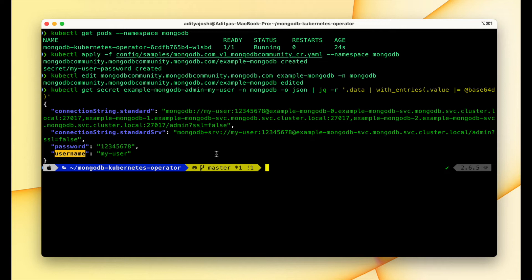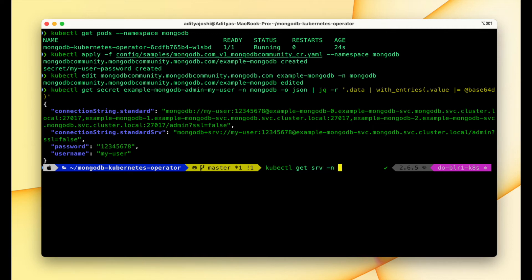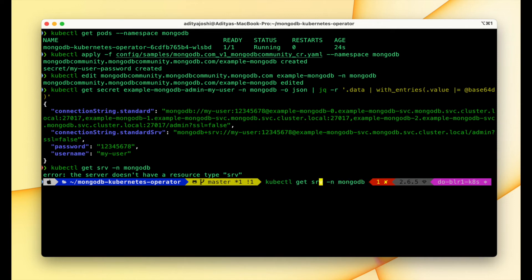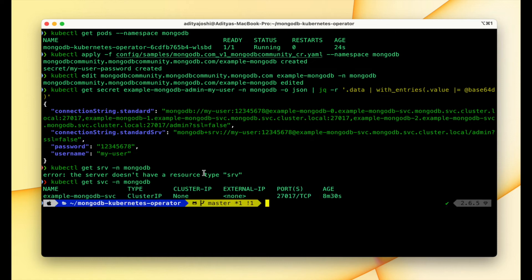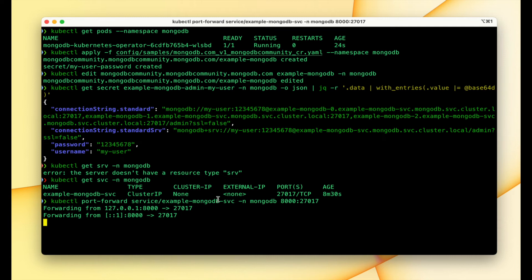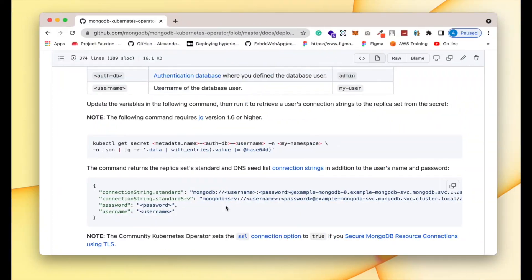Now let's use these credentials to connect to MongoDB. I'll use port forwarding so I can connect with MongoDB Compass. First let's check the services: kubectl get svc in namespace mongodb. We have one service: example-mongodb-svc. Let's port forward it: kubectl port-forward service/example-mongodb-svc with namespace mongodb, mapping local port 8000 to MongoDB's port 27017. Now I can connect to this endpoint on my local machine.